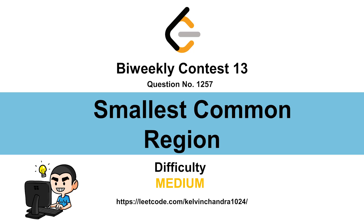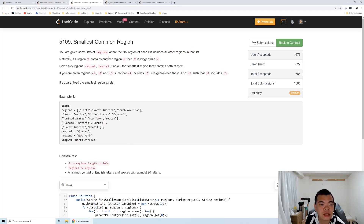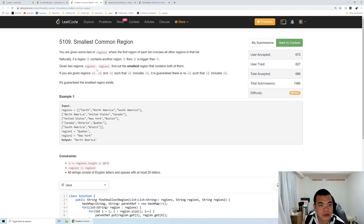Hi everyone, Kelvin here. Let's discuss weekly contest 13, second question: Smallest Common Region. We are given a list of regions where the first region of each list includes all other regions in that list, and we want to find the smallest region that contains both region1 and region2.